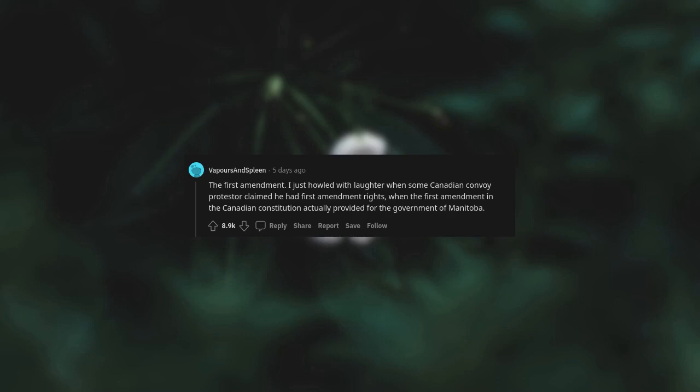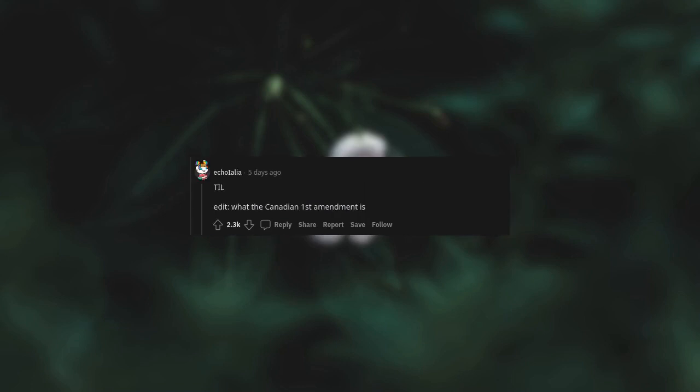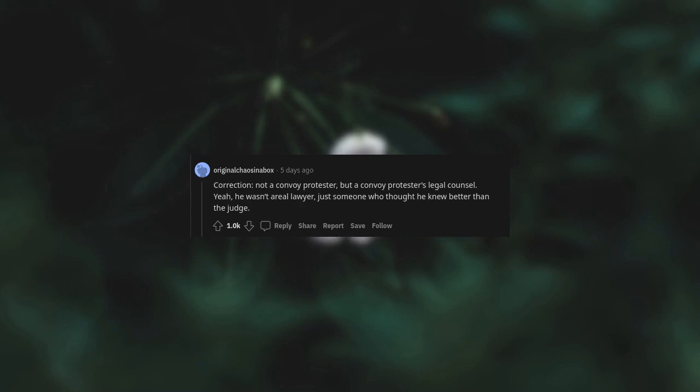The First Amendment. I just howled with laughter when some Canadian convoy protester claimed he had First Amendment rights when the First Amendment in the Canadian Constitution actually provided for the government of Manitoba. Correction: not a convoy protester, but a convoy protester's legal counsel. Yeah, he wasn't a real lawyer, just someone who thought he knew better than the judge.